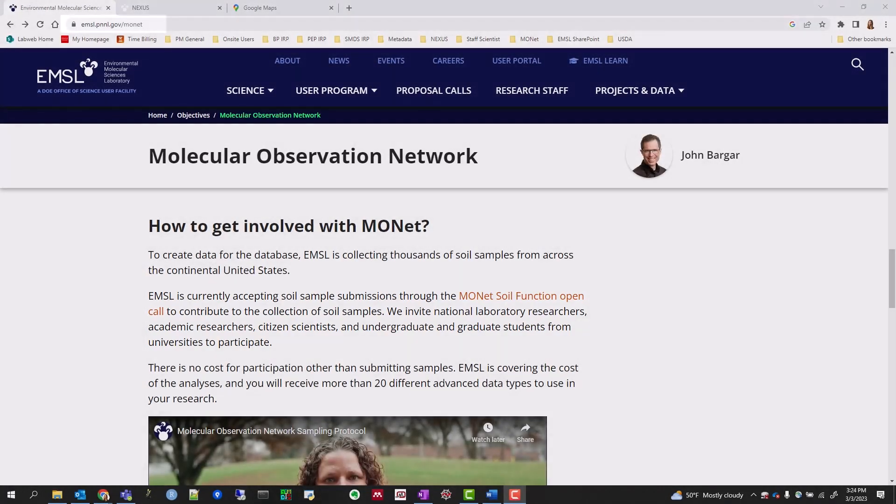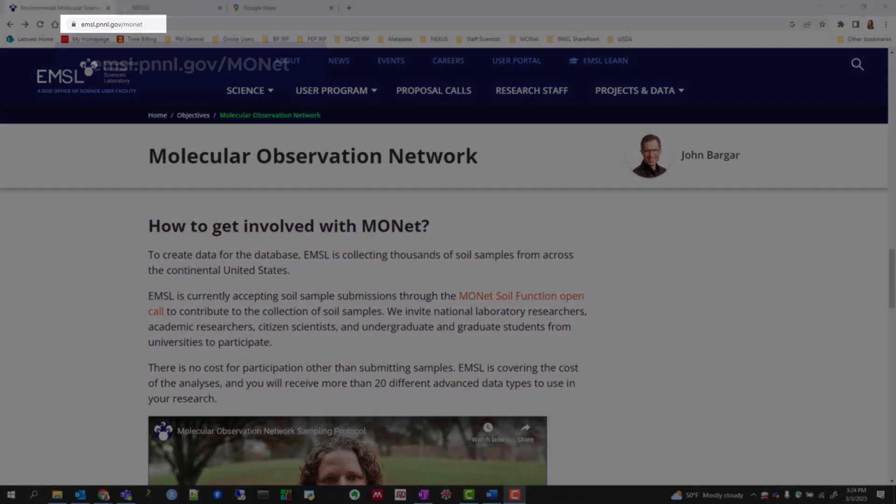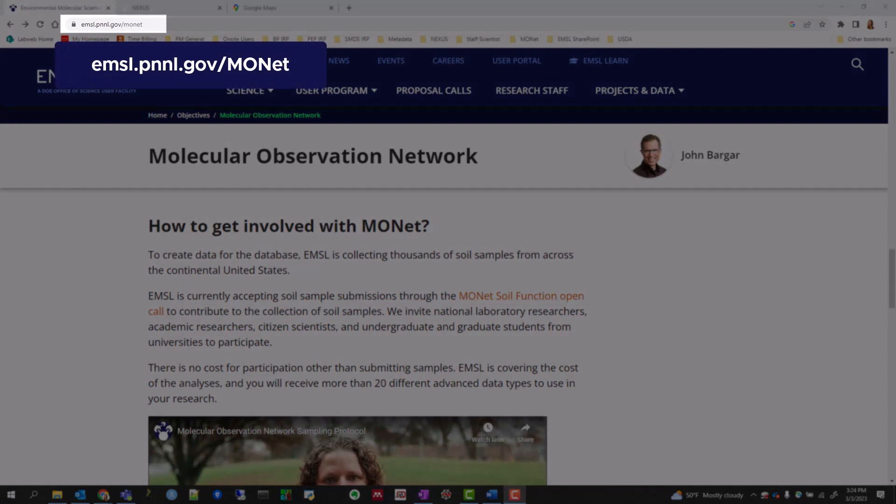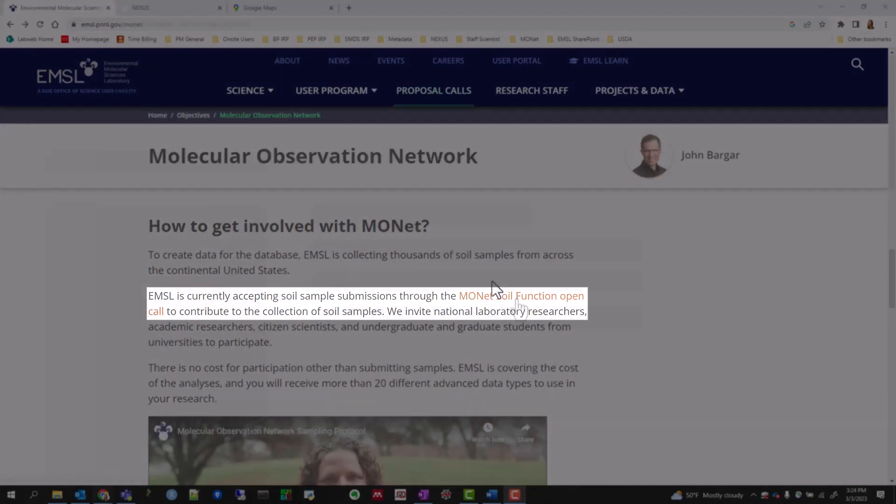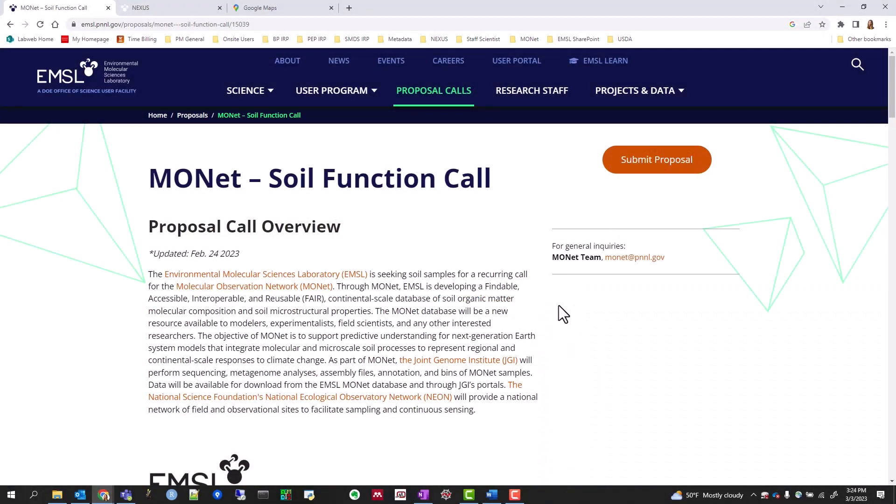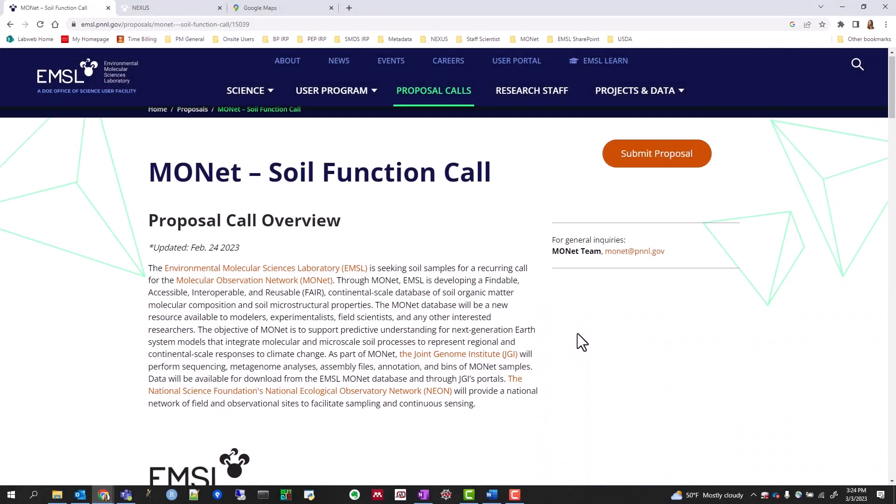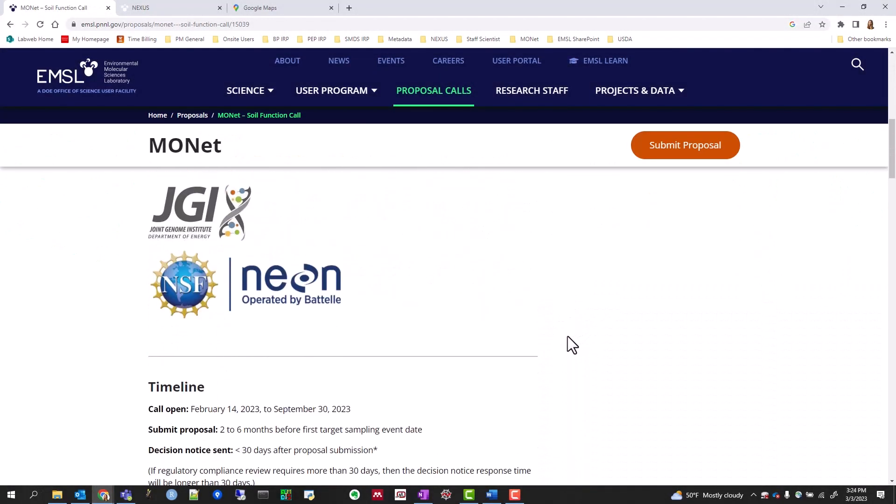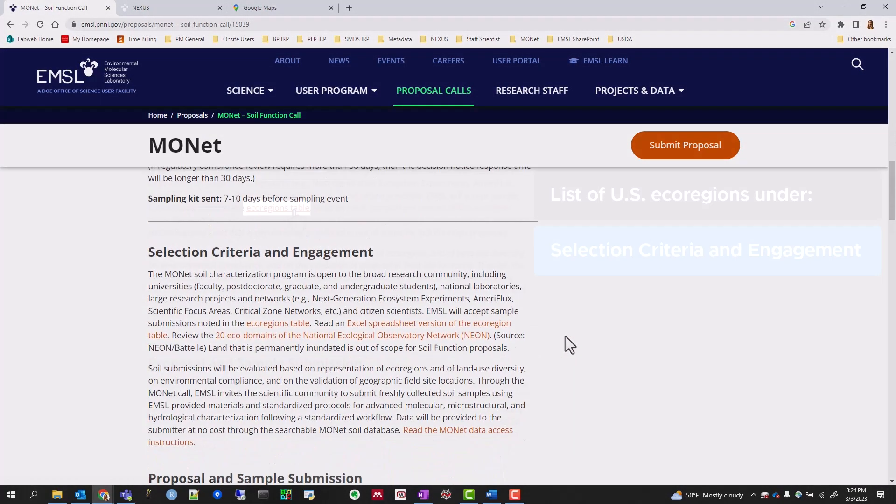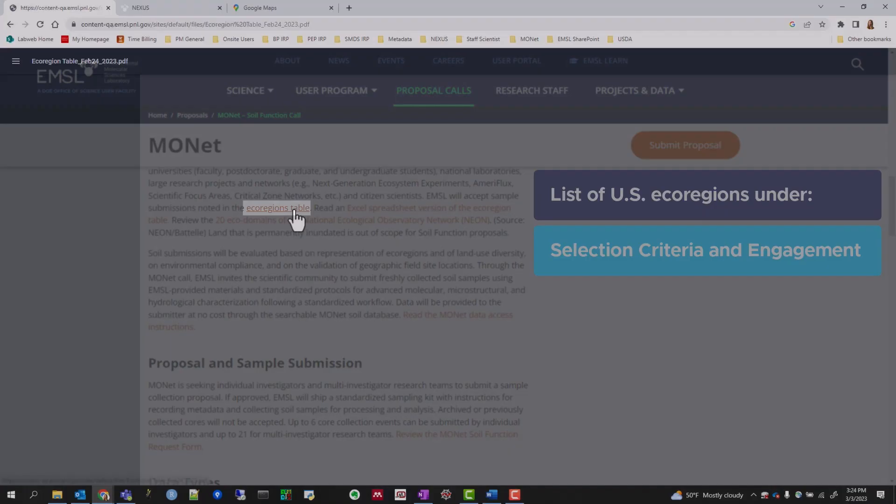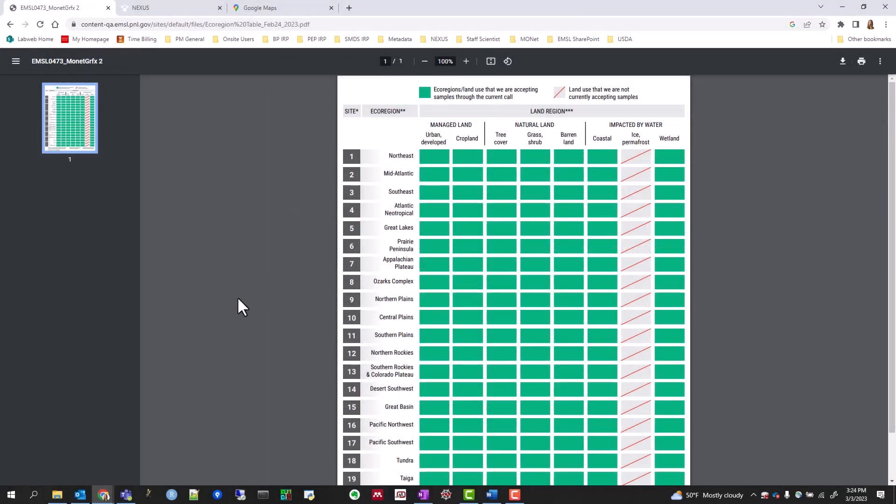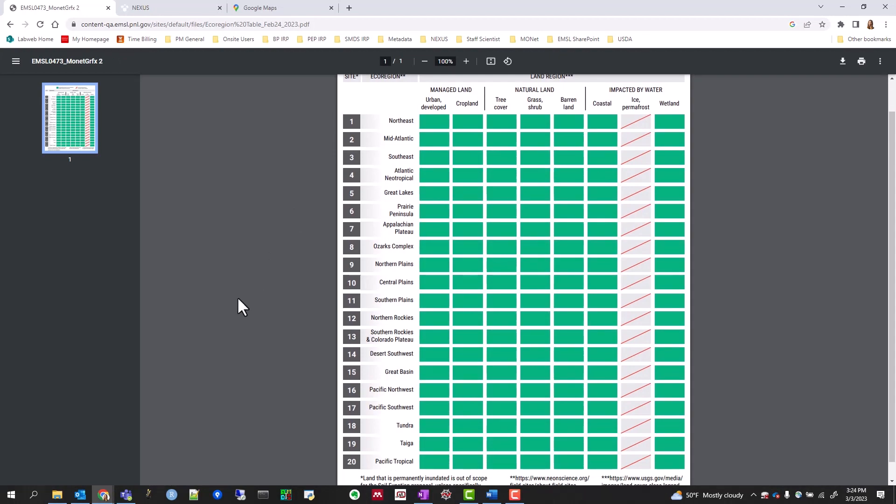Visit the MONAT website at emsl.pnnl.gov/MONAT and navigate to the Soil Function Call. Here you will find a list of the U.S. ecoregions from which we are currently accepting samples.